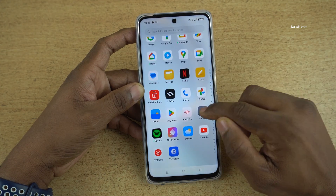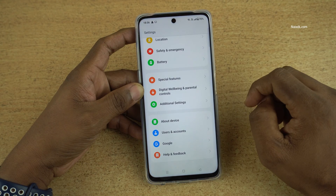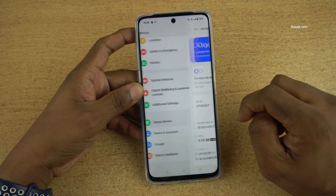Open Settings on your phone. Under Settings, you need to scroll all the way down and click on About Device.